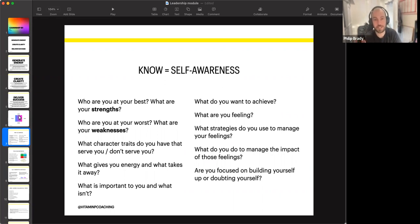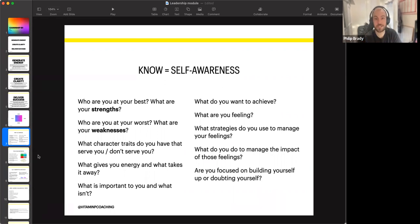Use these same questions to get to know your team or the people in it. Imagine this as a conversation as a team — so powerful.